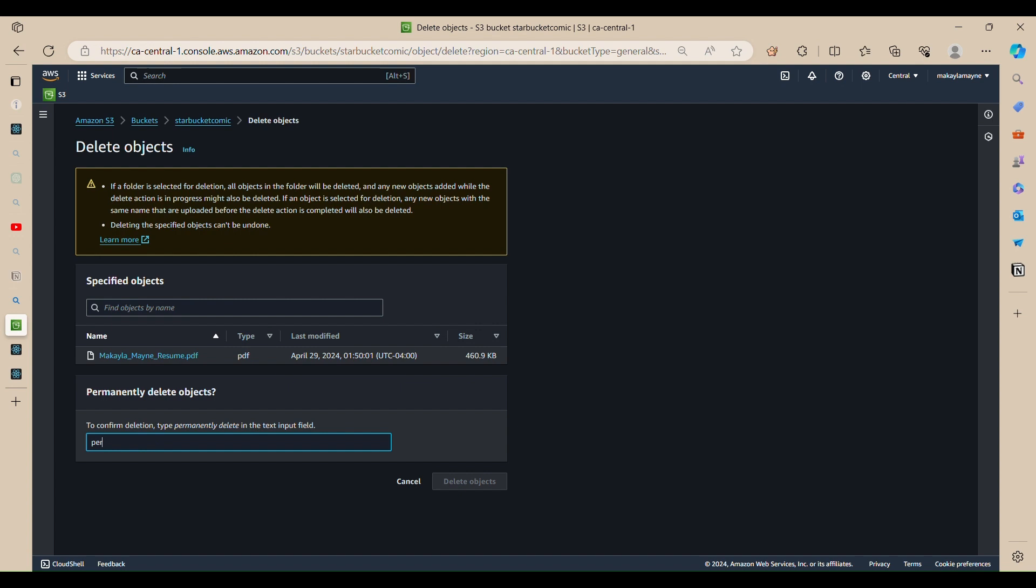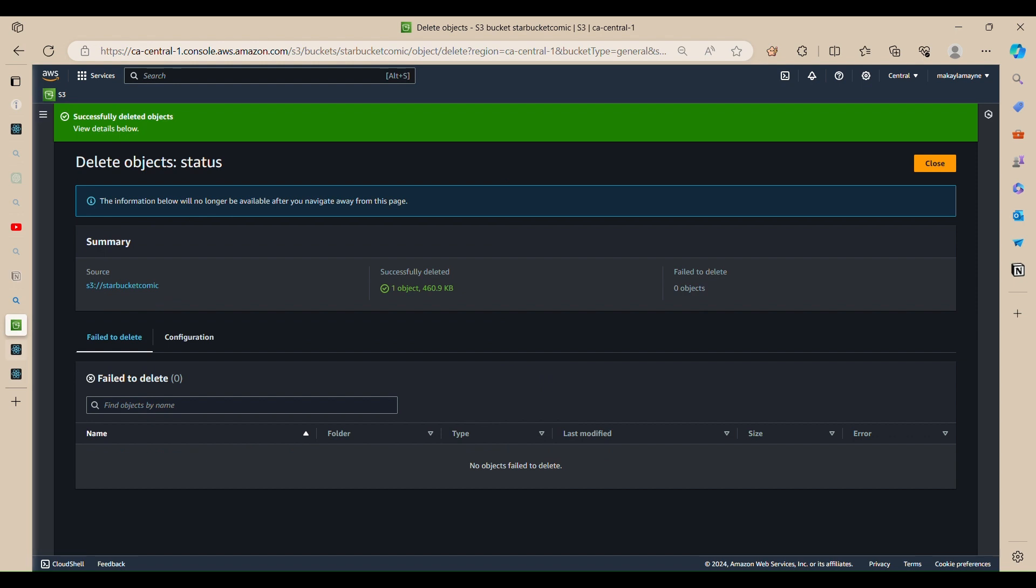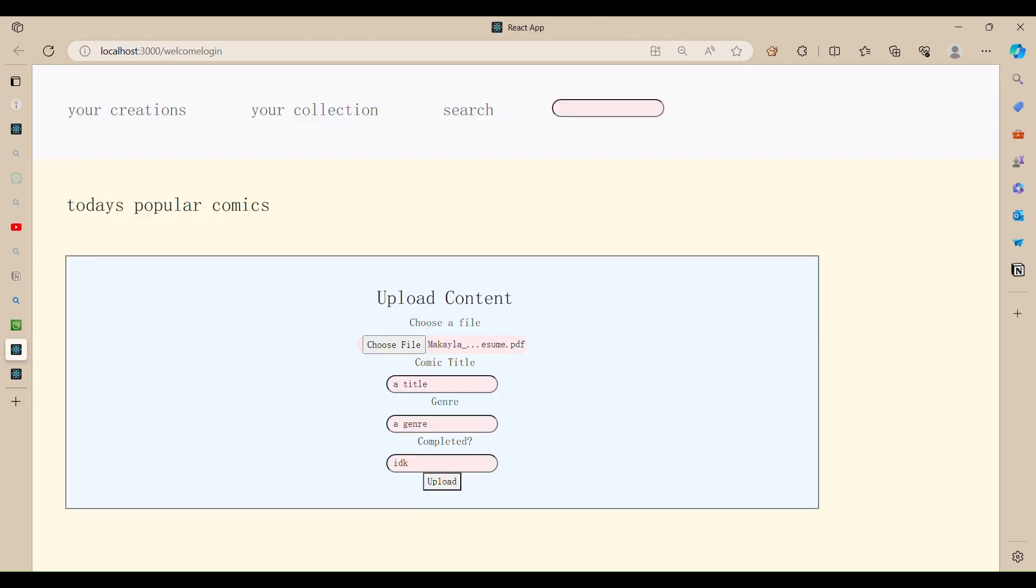Okay, so what you do is you choose a file, and I'm going to choose like a simple PDF. I should just choose a picture because it's simpler, and then we have a title.